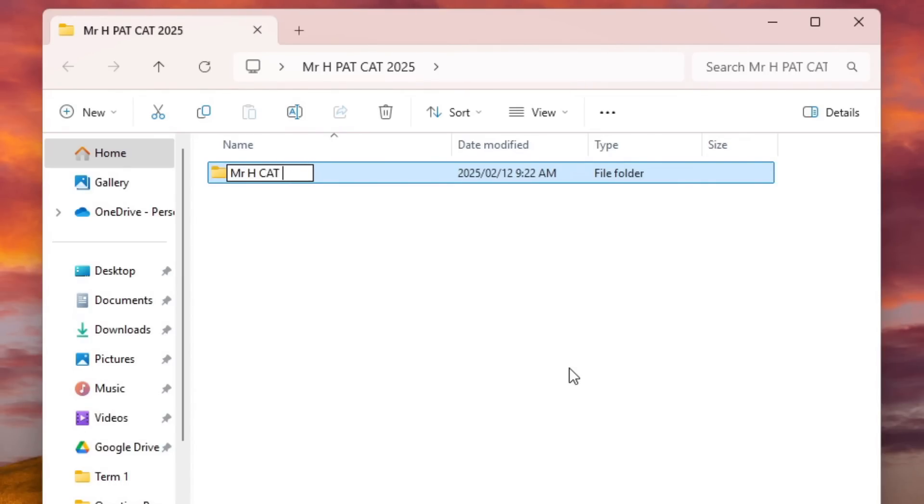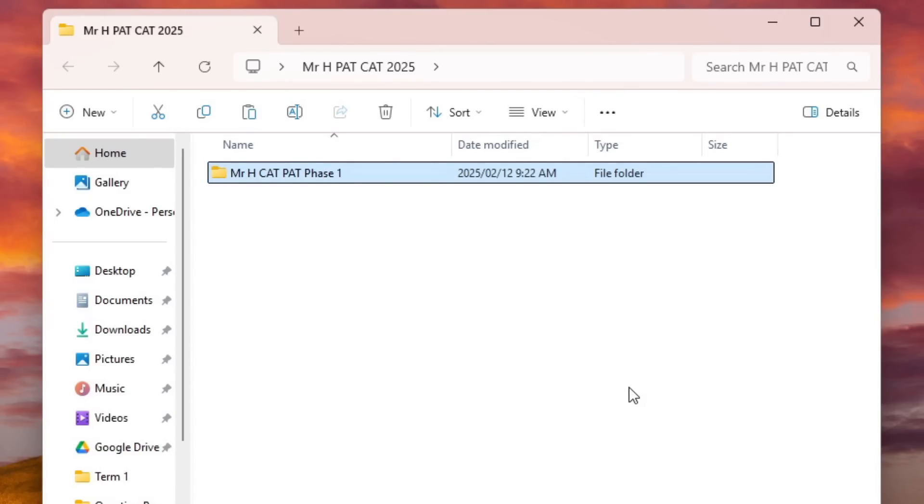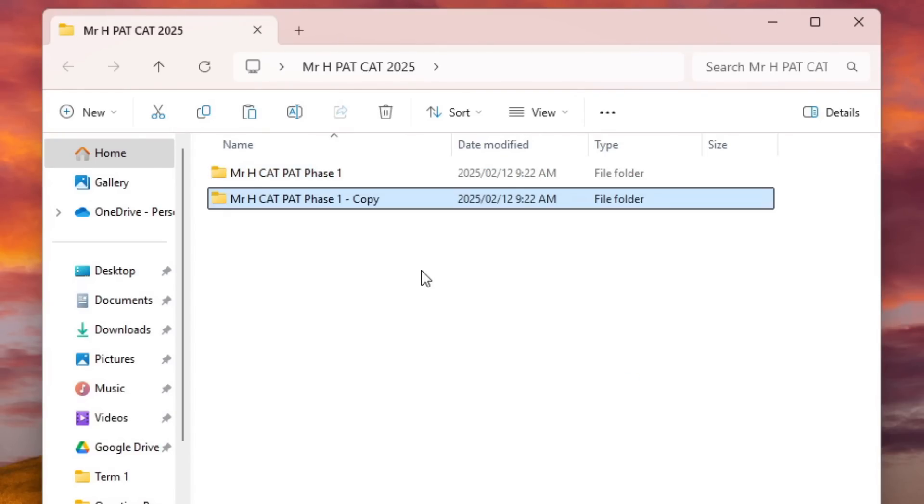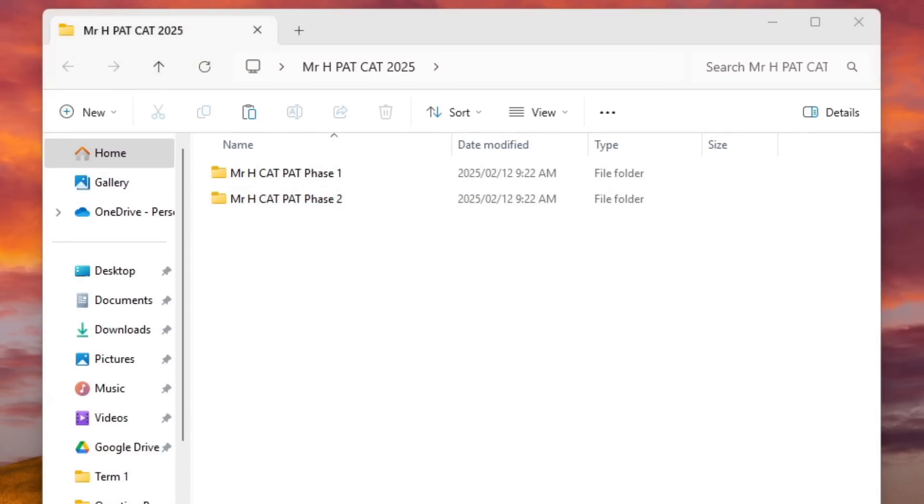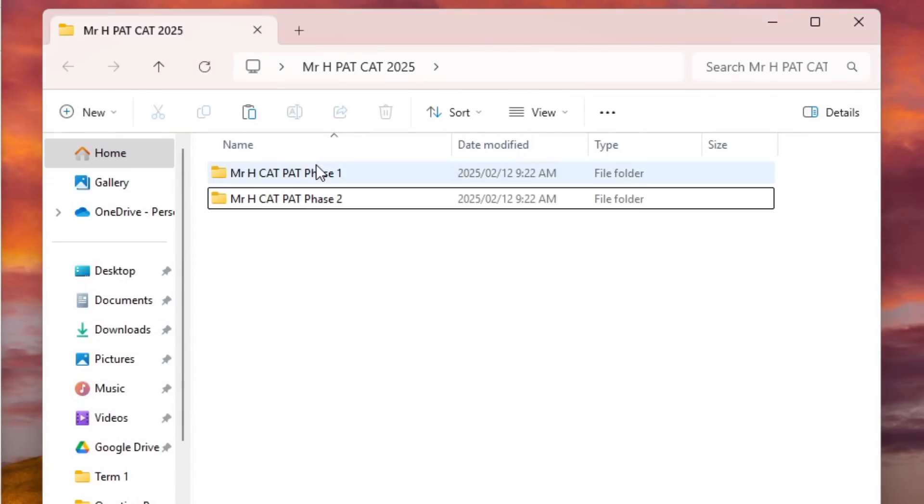So I'm going to go and create my - let's see - CAT PAT Phase 1, and then I'm going to create Phase 2.